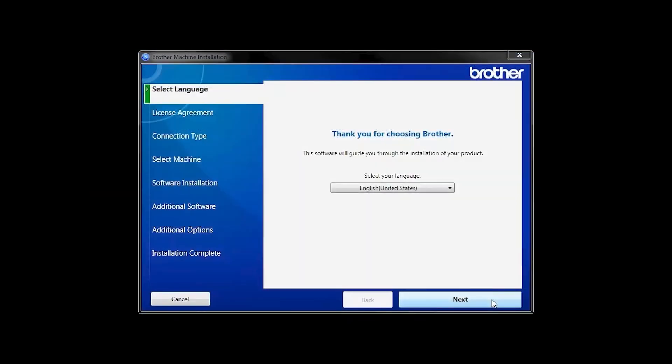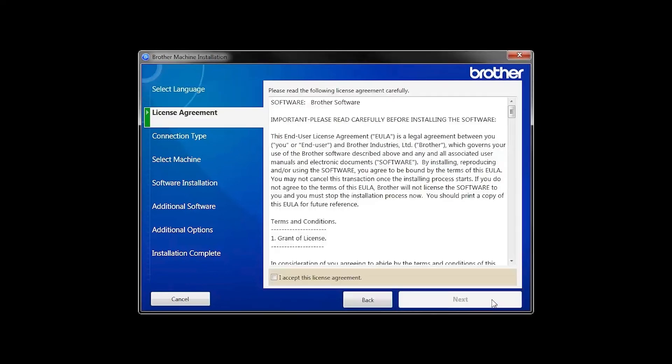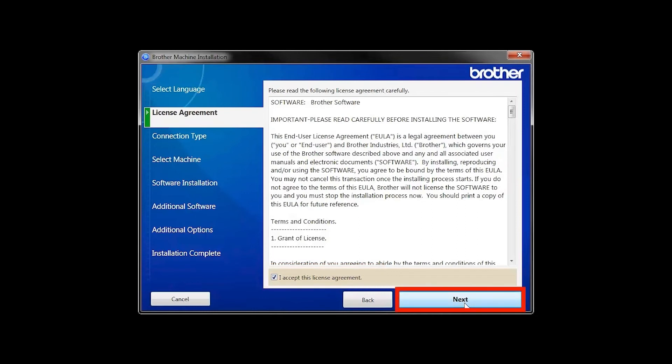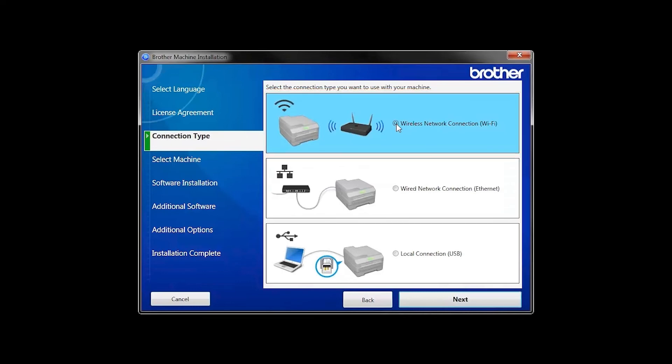When the device installation window opens, choose your language and click Next. Accept the license agreement and then click Next. Select Wireless Network Connection and then click Next.